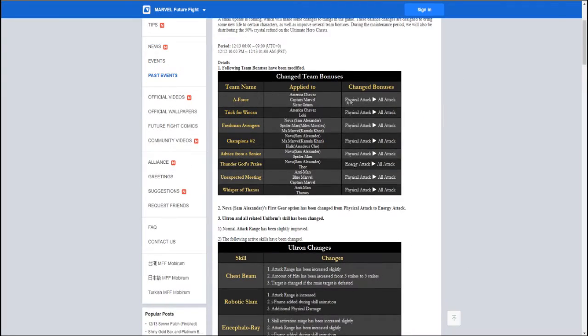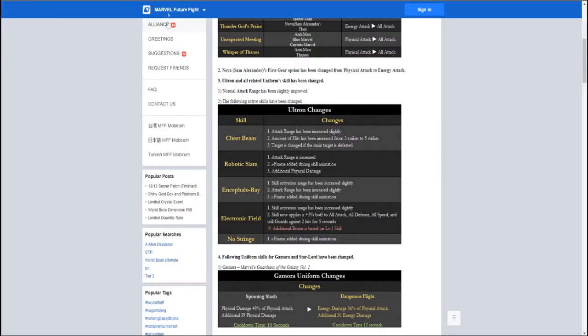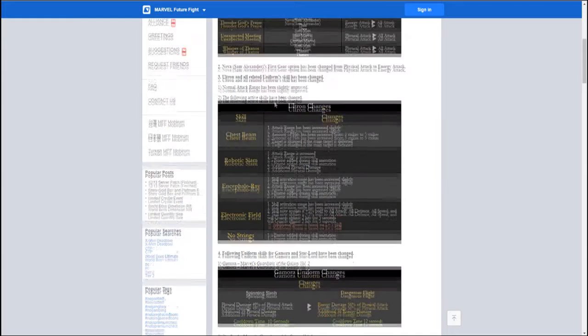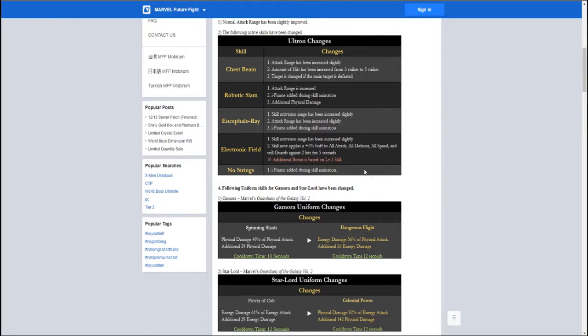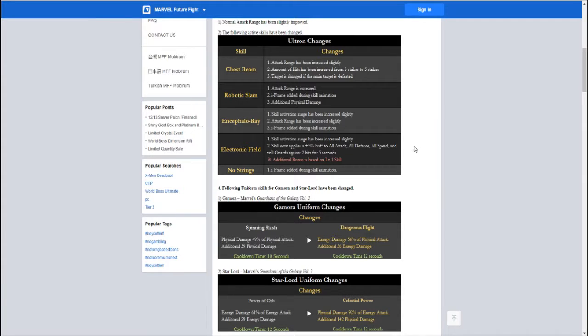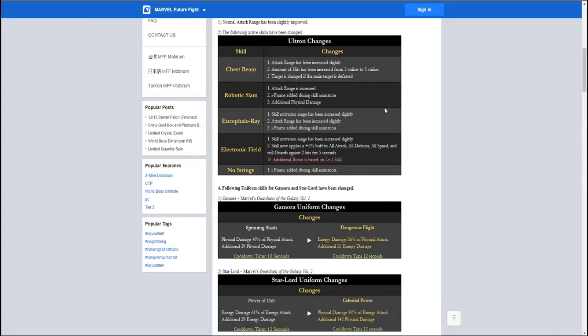We got to see the change of team bonuses, but more importantly, Ultron got majorly buffed. Now, he's nowhere near top tier, but he's more along Captain America's level where he's not bad anymore. He's more usable now, and he can be pretty helpful in Shadowlands.